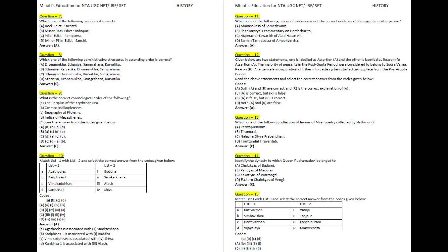Question 14. Identify the dynasty to which Queen Rudrama Devi belonged. A. Chalukyas of Badami. B. Pandyas of Madurai. C. Kakatyas of Warangal. D. Eastern Chalukyas of Vengi. Answer: C.